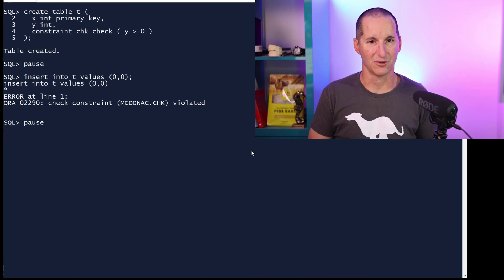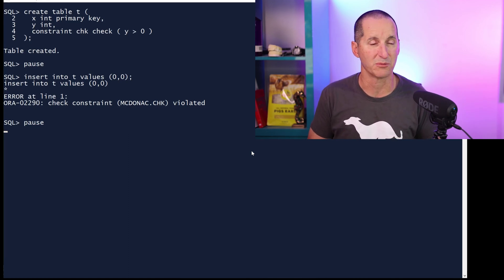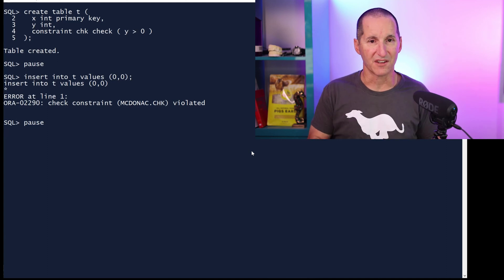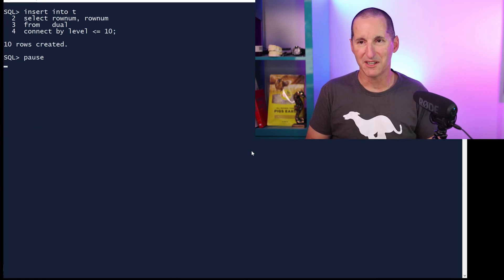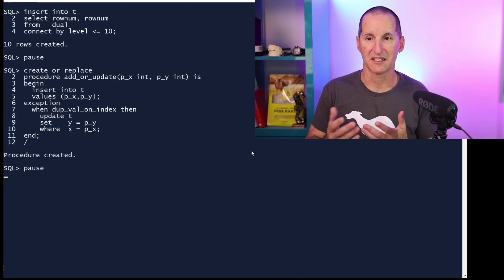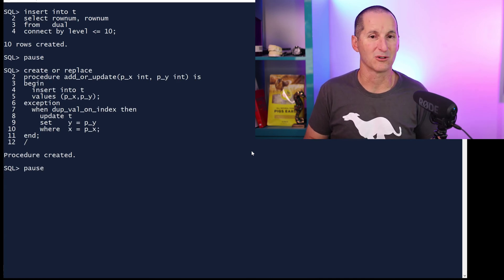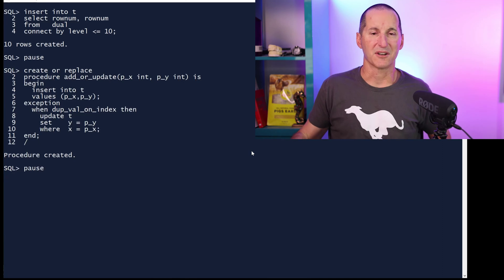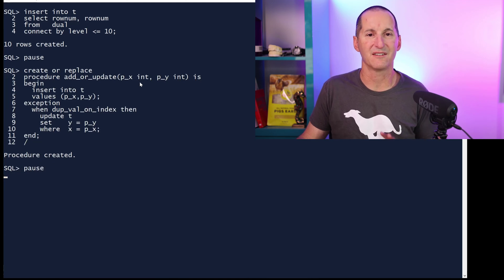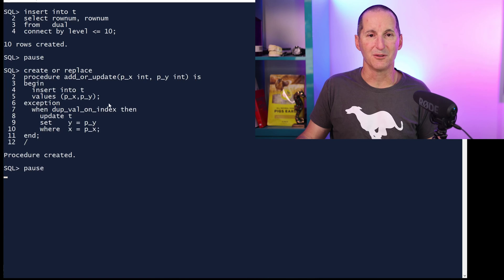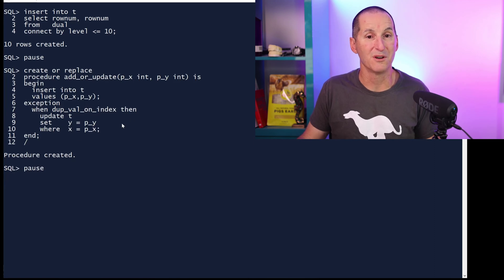Applications generally aren't meant to fail — you don't get a lot of error messages coming back from applications. So why would this particular customer still be seeing so many of these queries even though they're not getting error messages? Let's do a little bit of exploration as to where you might get caught out. I'm going to insert the values one through ten into the table. Here's a very common application coding model: an API which says I need to add or update the value of y for a given value of x — try to insert a new value, but if that value is already there, just update it.